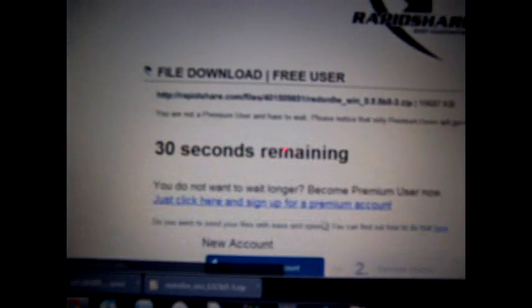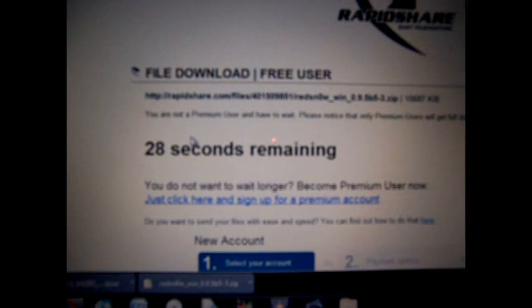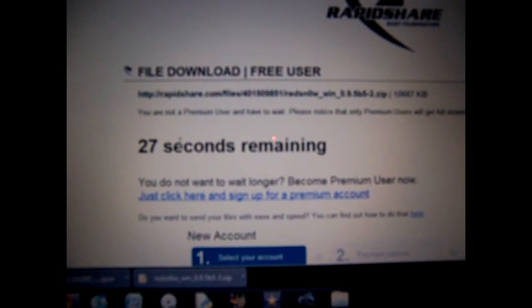It's going to bring up a RapidShare website. You're going to go to Free User. And then it's going to come up with a time limit thing. You're just going to wait until it says 0 and then click Download. I have it right over here, RedSn0w. Then you're going to save it to somewhere you'll remember it.